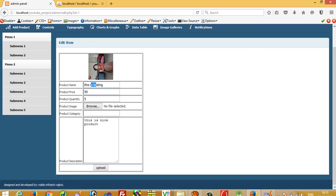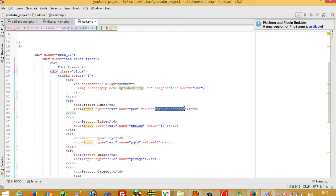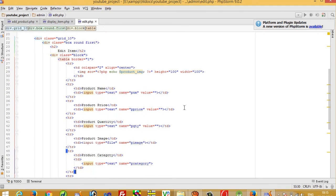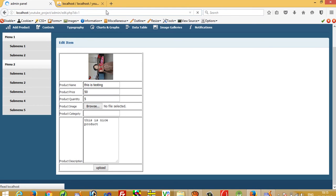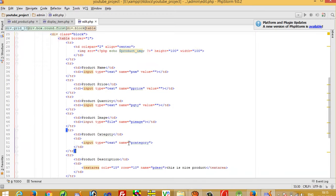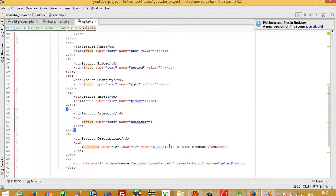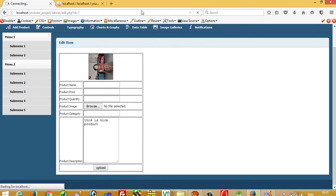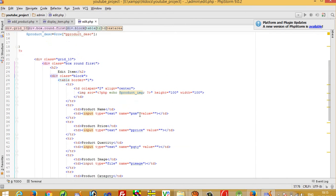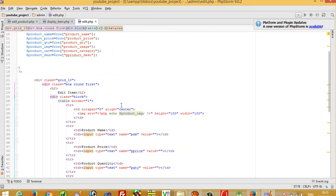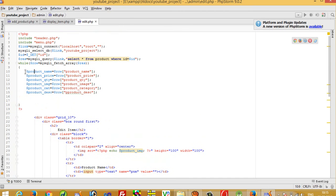The form is returning values, but we need to remove static values and replace them with dynamic values. After refreshing, all text boxes are empty. Now we need to fill these fields from the database table.